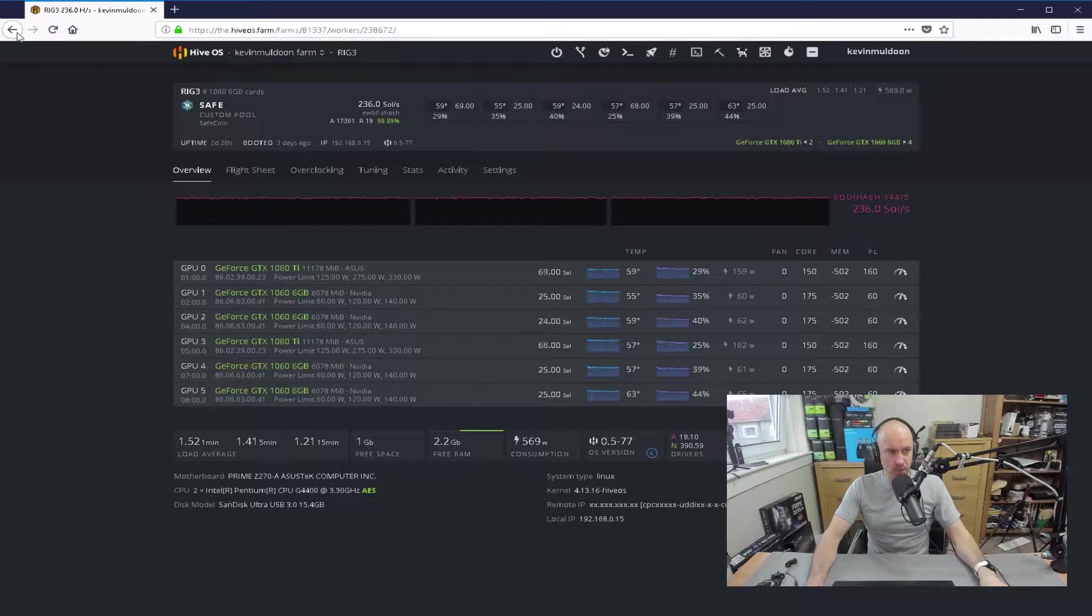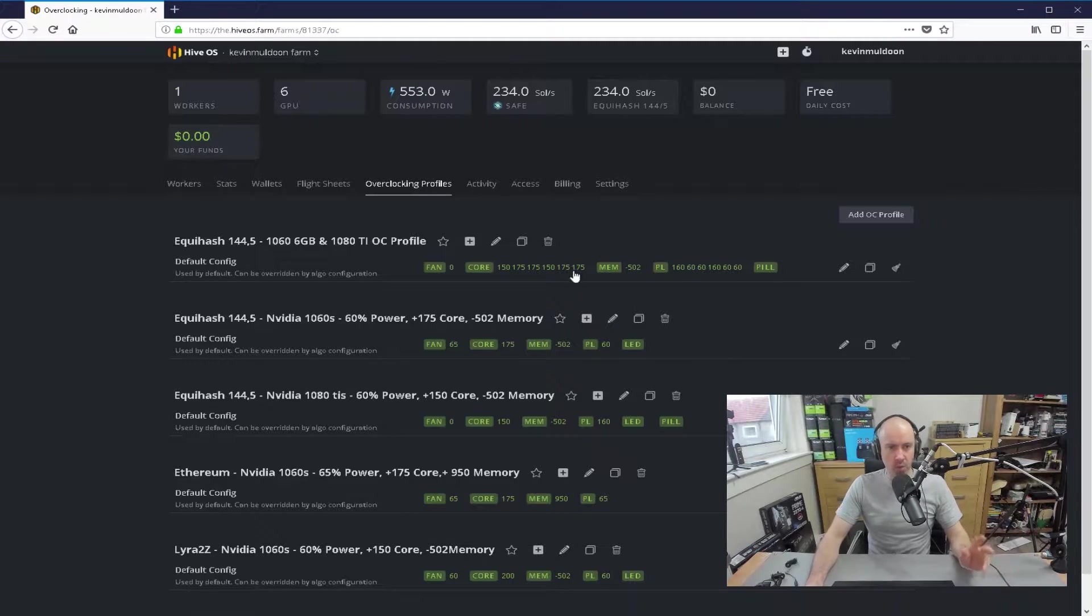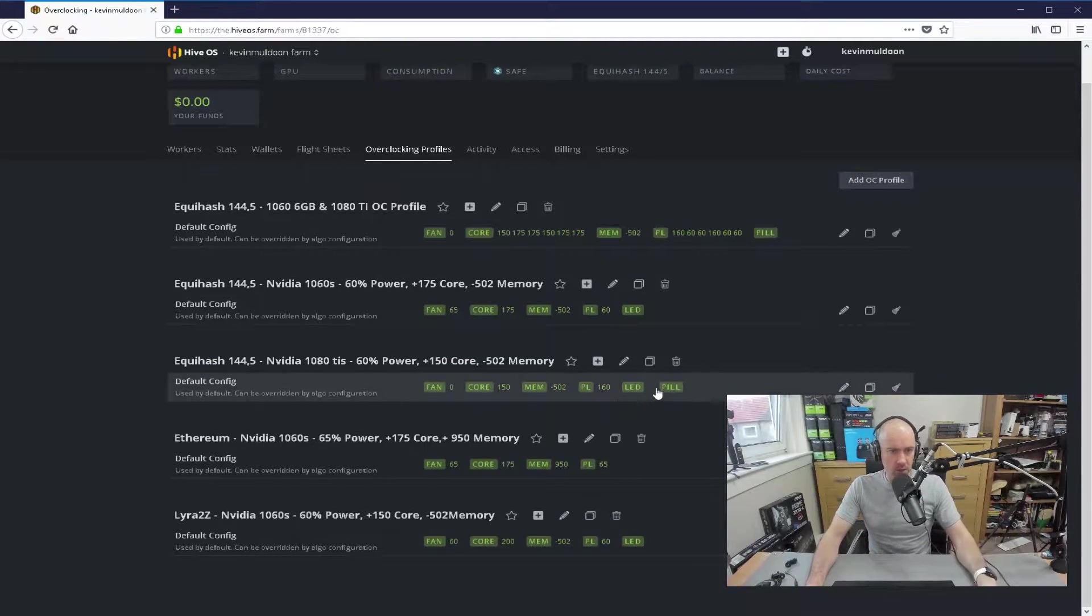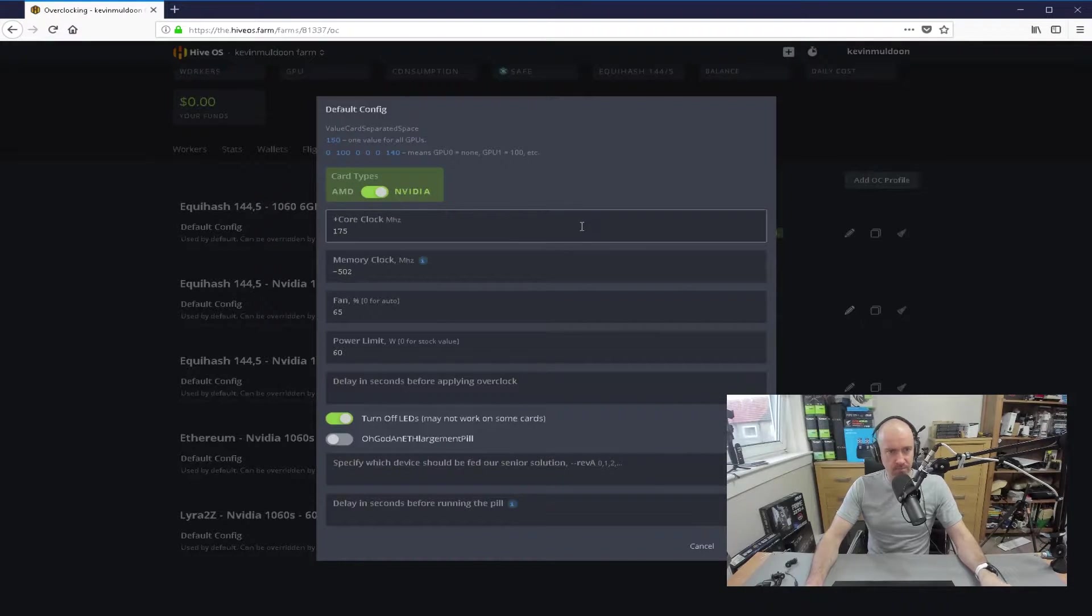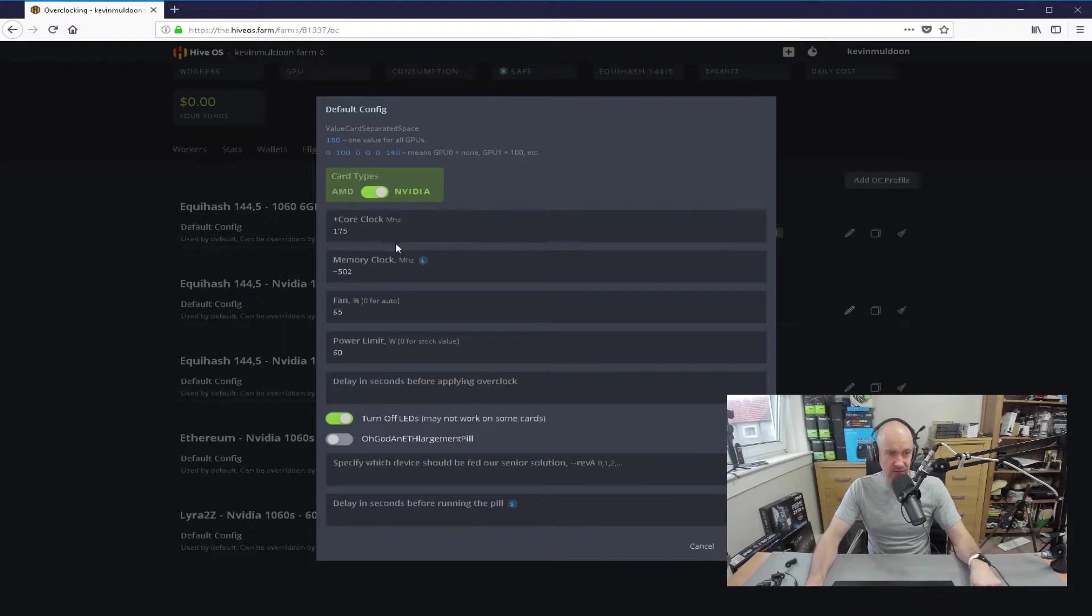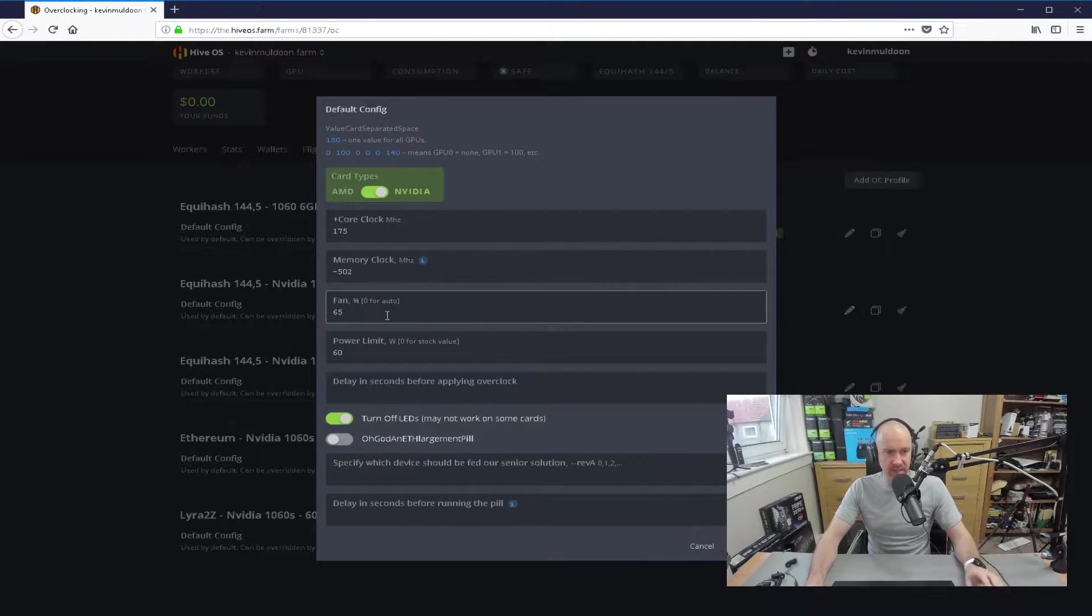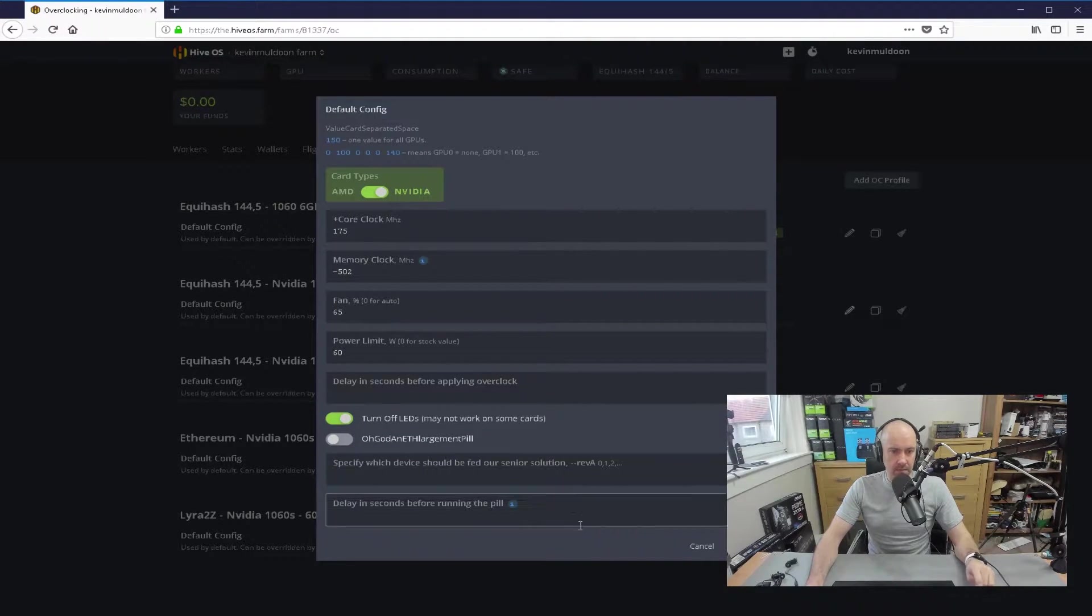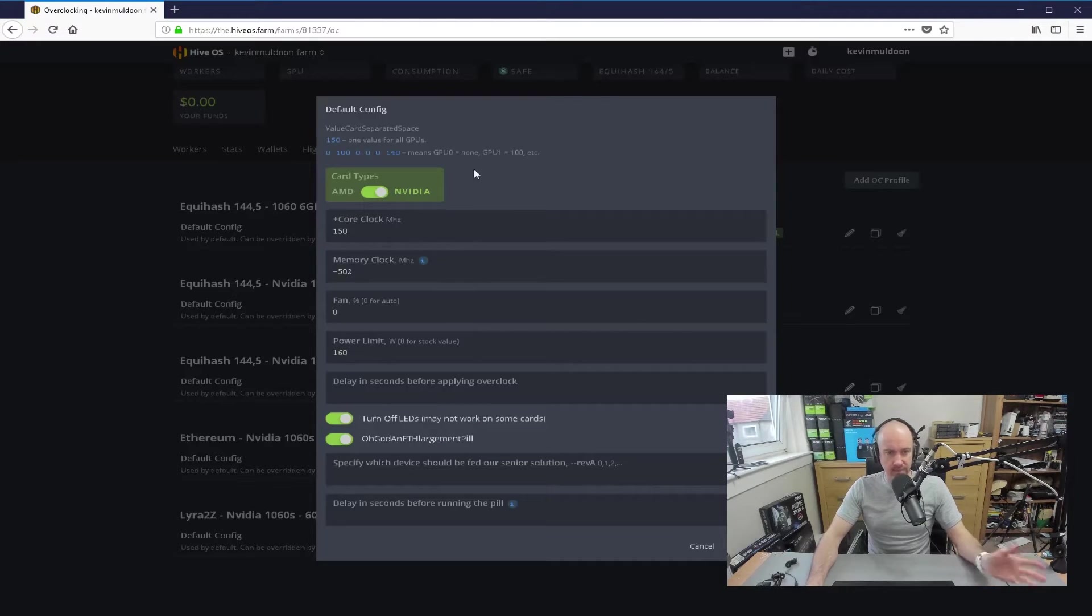If I go back, you guys probably know how overclocking works in HiOS, so I'll click on one of the previous setups for it. So here's the 1060s, and you can see that for the core clock, I've got 175. For the memory clock of minus 502, the fan at 65%, the power limit at 60, and I don't have the enlargement pill because I don't need that.